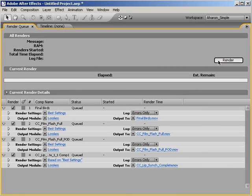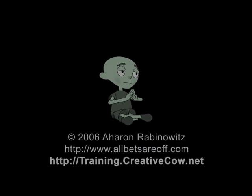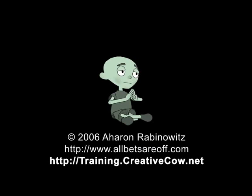So what life lesson can we take away from this tutorial? Always wear clean underpants. It may not be relevant to this tutorial, but I think we'll all agree that it's just good advice. Once again, this is Aron Rabinowitz for creativecow.net.